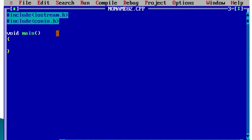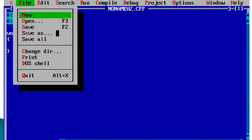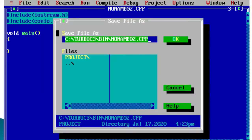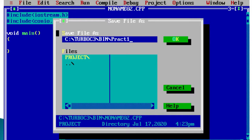This is the basic structure of a C++ program. After writing it, we save the program using the shortcut key F2. We put a name for the file — I will give it the name practical1.cpp. The .cpp extension is used because it is a C++ program.